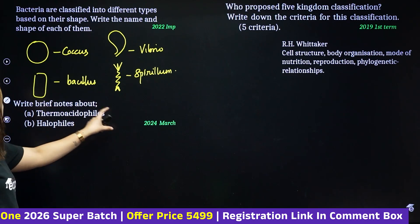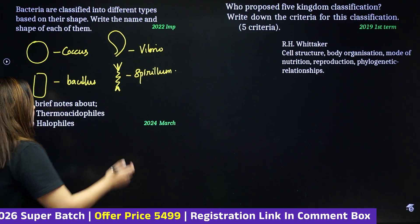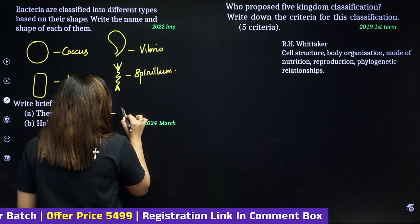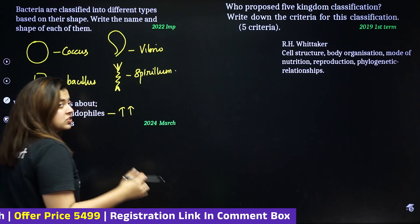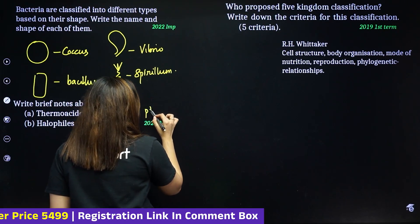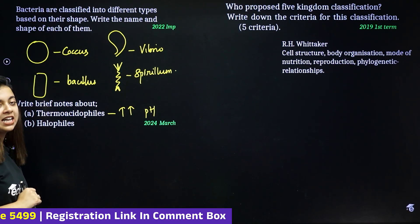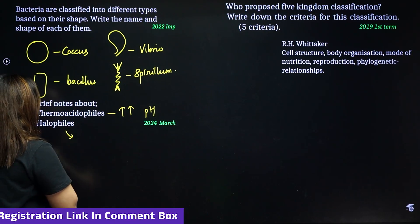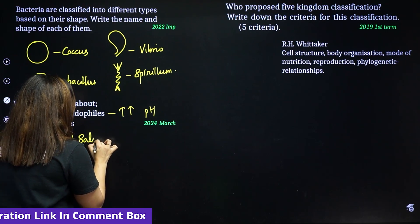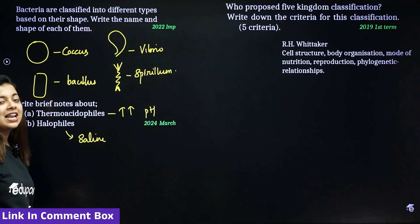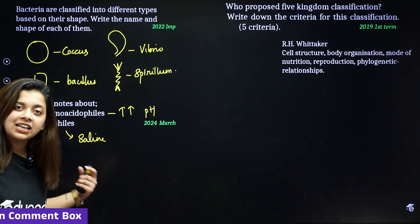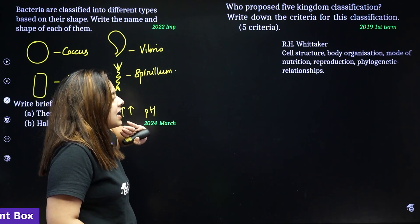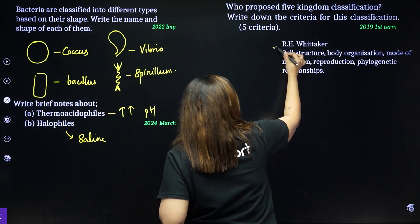Write brief notes about thermoacidophiles and halophiles. Thermoacidophiles live in extreme temperature and extreme pH conditions. Halophiles live in extreme saline conditions. R.H. Whittaker proposed the five kingdom classification.